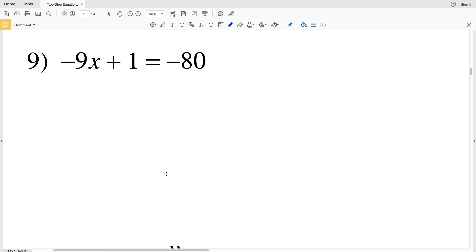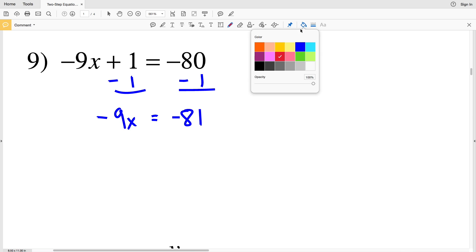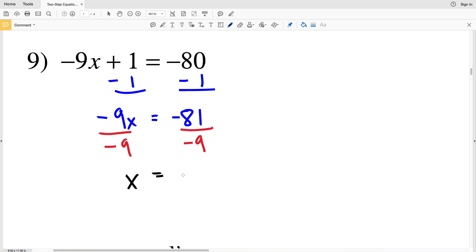For number 9, we have negative 9x plus 1 equals negative 8. We subtract 1 from both sides, leaving negative 9x equals negative 81. Then we divide by negative 9 to get x isolated, giving us x equal to negative 81 divided by negative 9, which is positive 9.